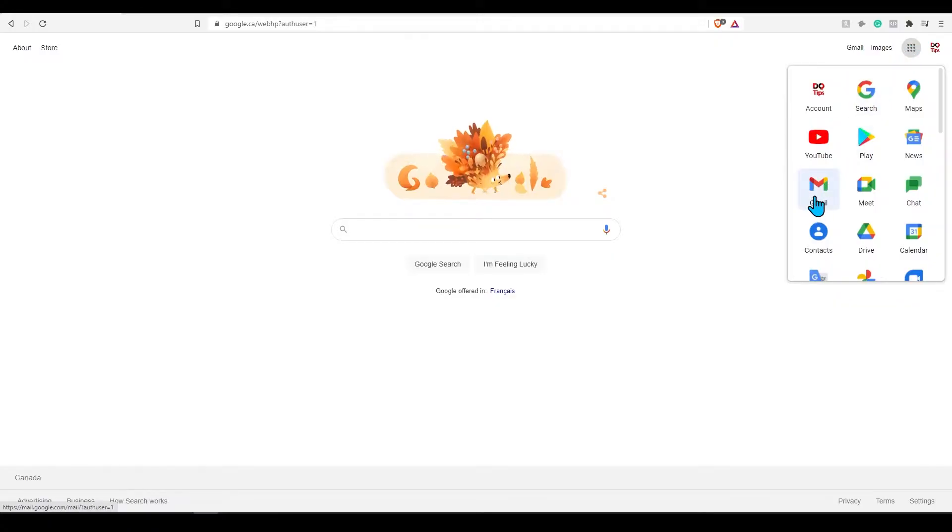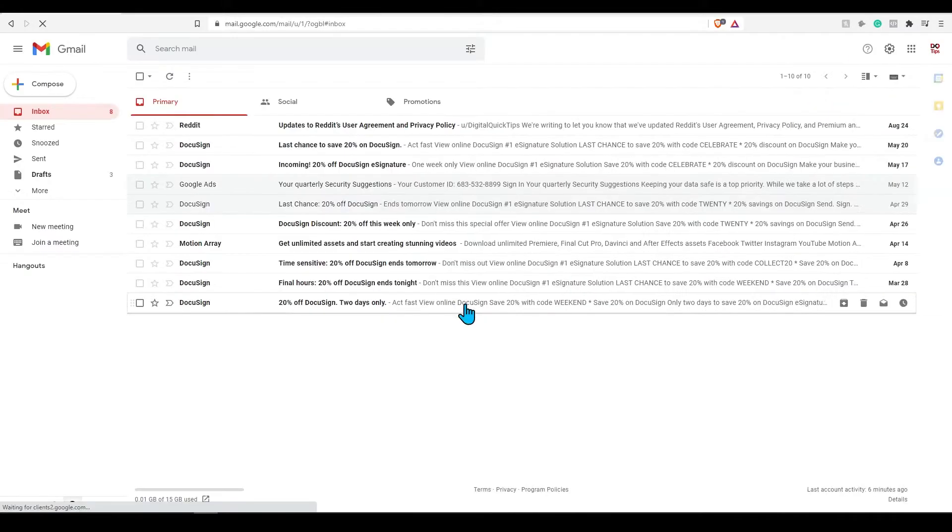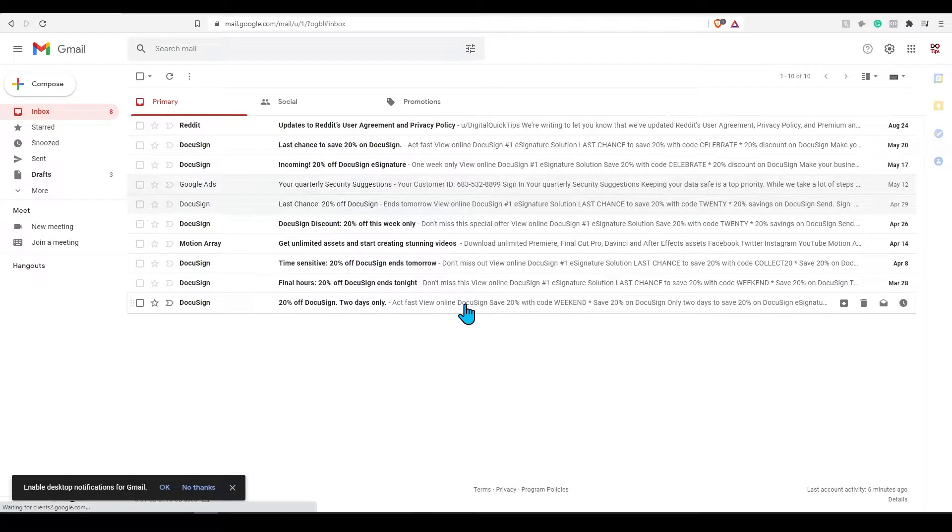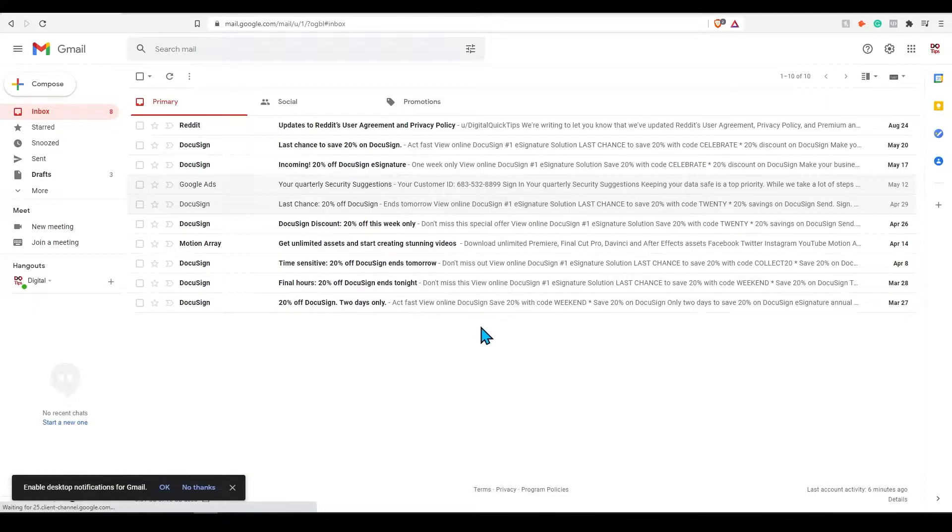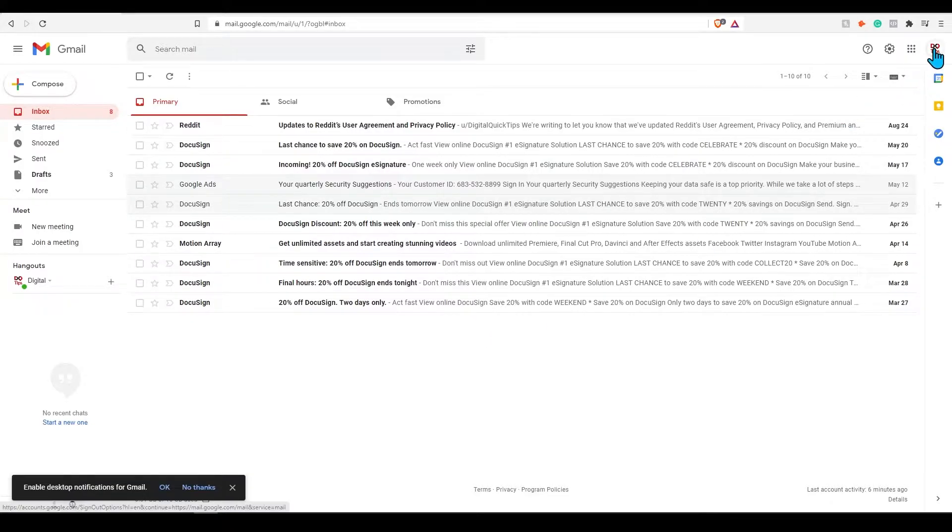If you don't see Gmail, click the menu which is located next to your icon and find Gmail. This is your Gmail home screen. There are a ton of buttons and things on the screen that may seem overwhelming in the beginning.